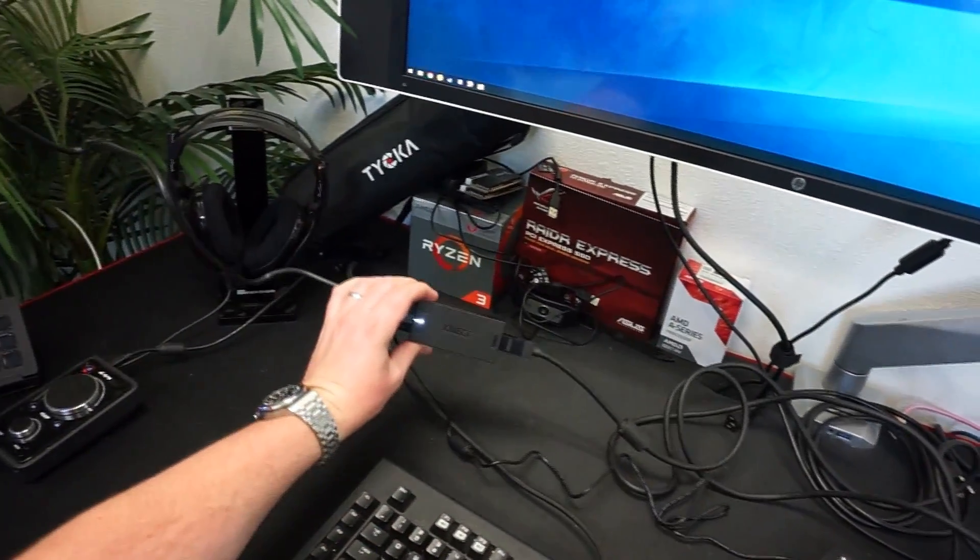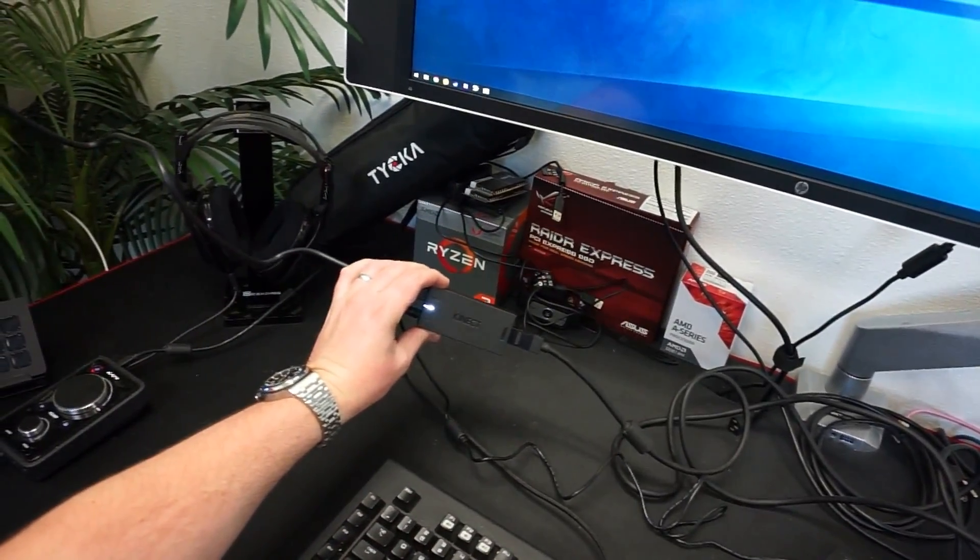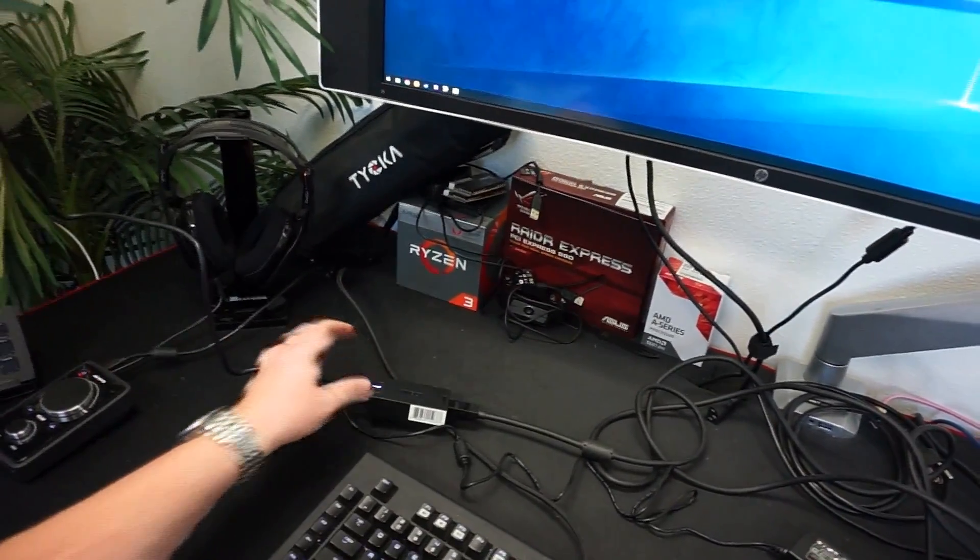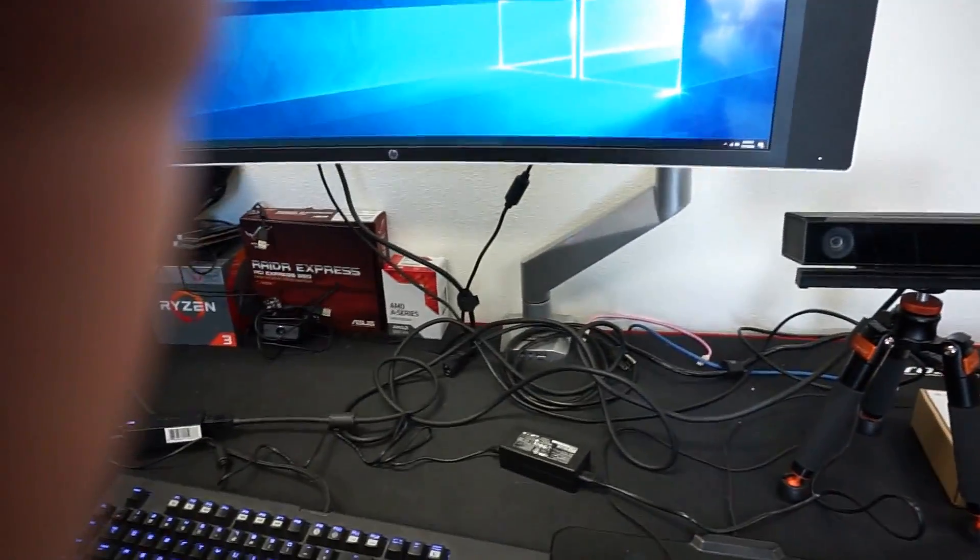Alright, so we've got a big mess of cables now. Let's see if we can move these around so it doesn't look too bad. Alright, so everything is plugged in. Again, we've got the white LED here showing this is plugged in. Let's take a look at the computer itself.